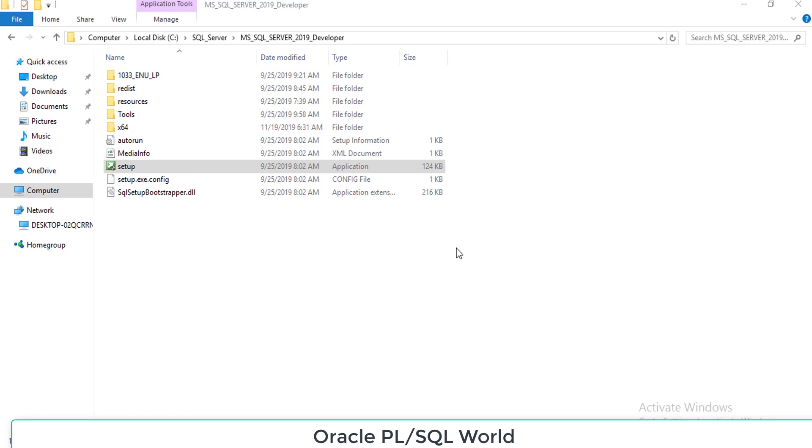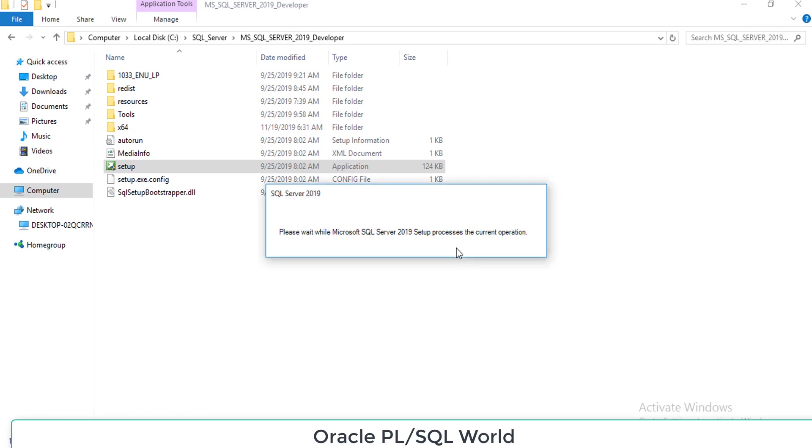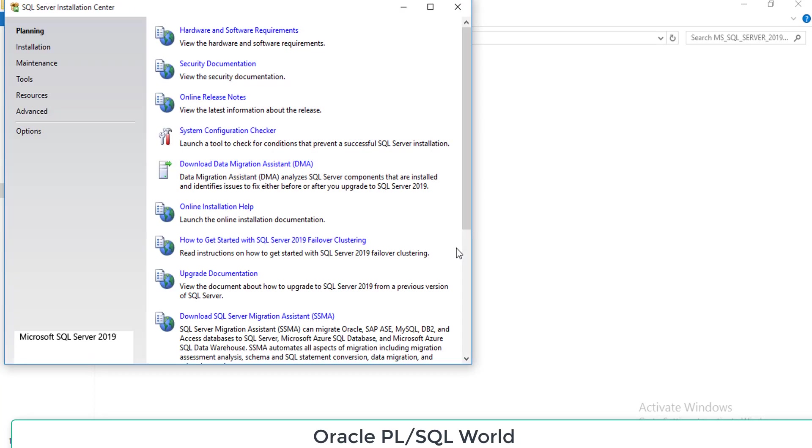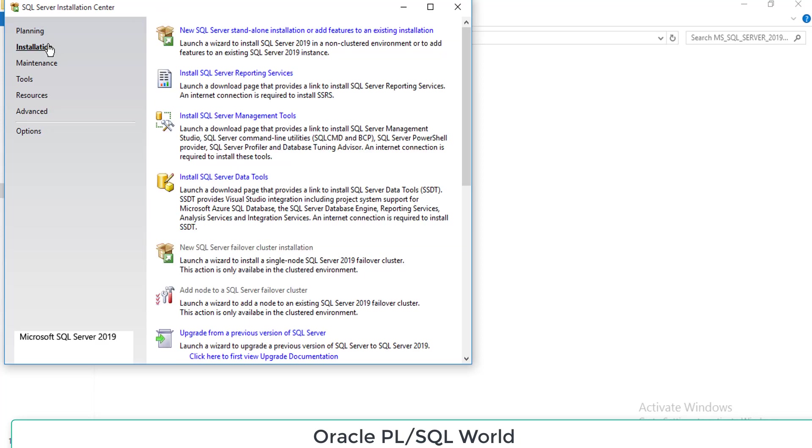Go to the extracted folder and click setup, run as administrator, and click yes. It will redirect to a new window. In that window we have to select Install from the left panel. It will take some time depending upon your hardware. If you have a high configuration system it won't take much time. Click Installation from the left panel and then click New SQL Server Standalone Installation.